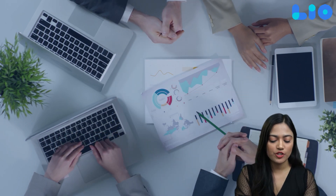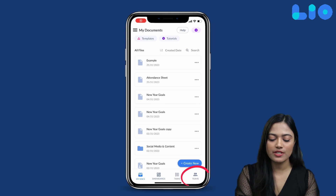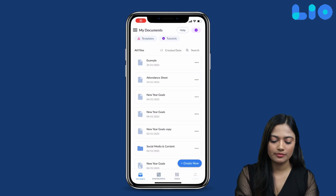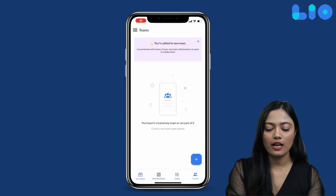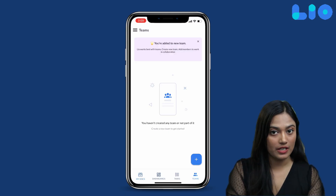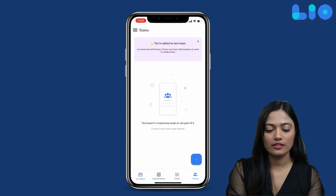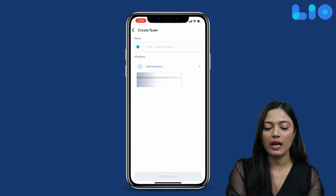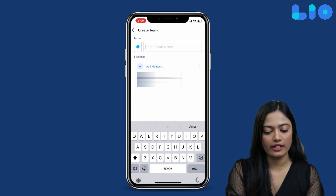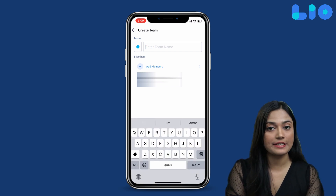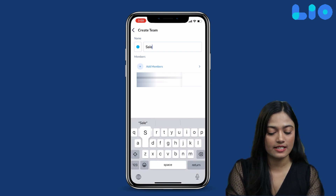Let's make our first team. First, we will go to the Teams tab. Here we will click the plus button. Now, we will give our team a name — for example, 'Sales Team'.